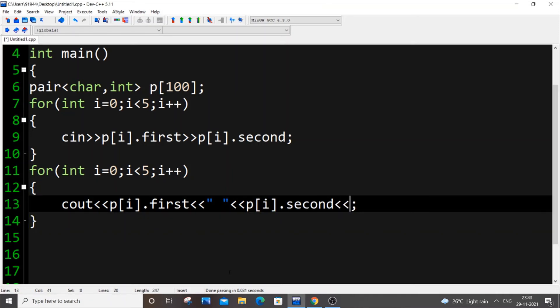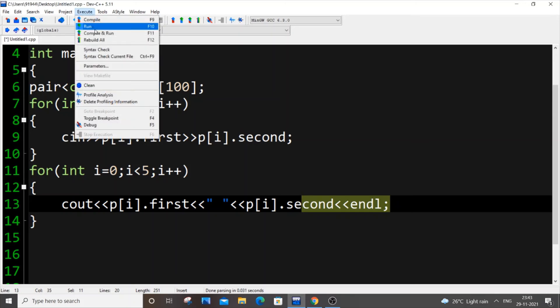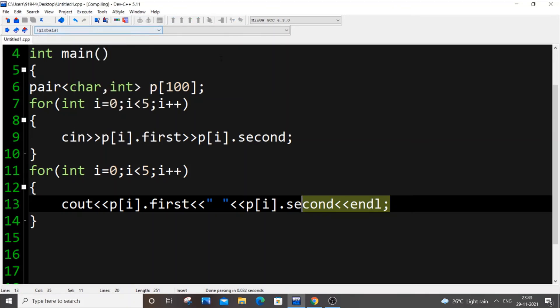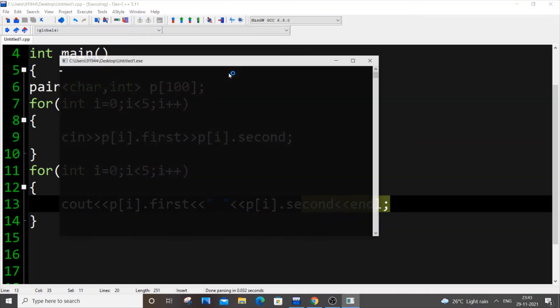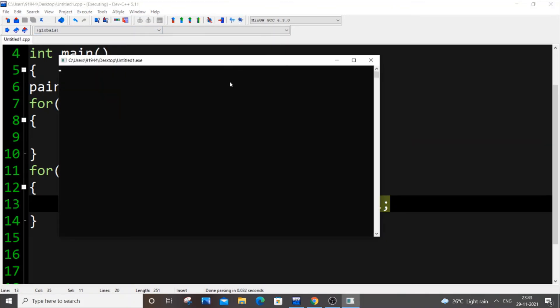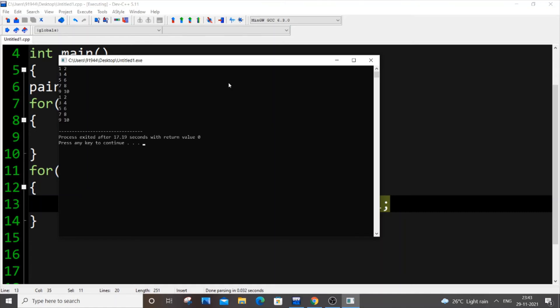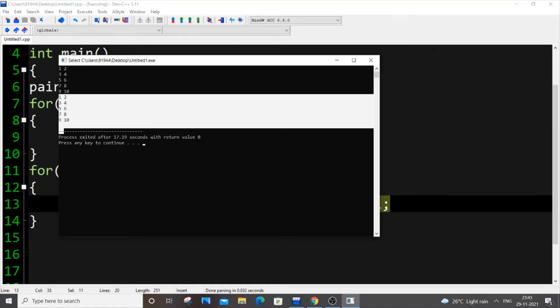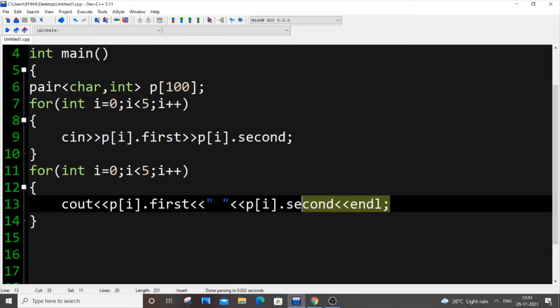Let me just add an endl over here because each pair will be displayed in a separate line. Let me run it now. So I will be inputting 10 values because I have kept the i value less than five. First line it's going to be one and two, and three and four, five and six, seven and eight, nine and ten. I'm getting the same as the output, that's fine.